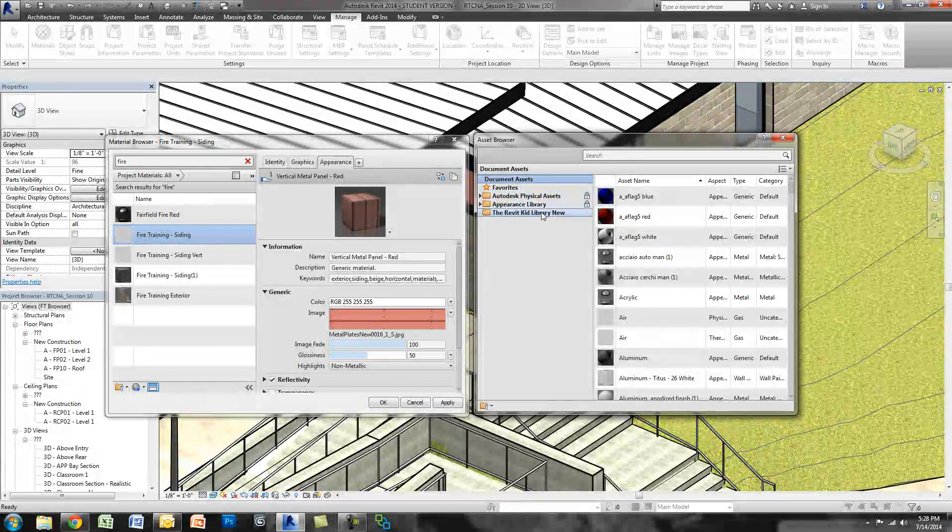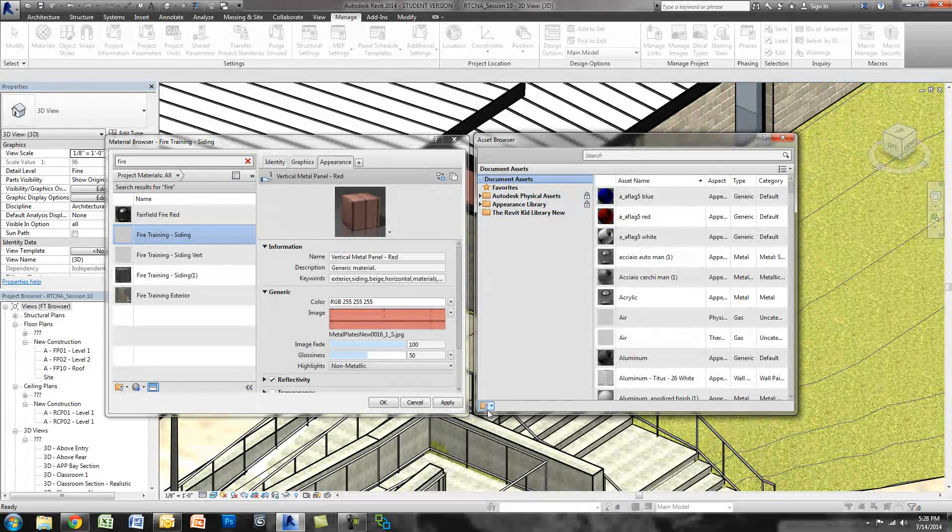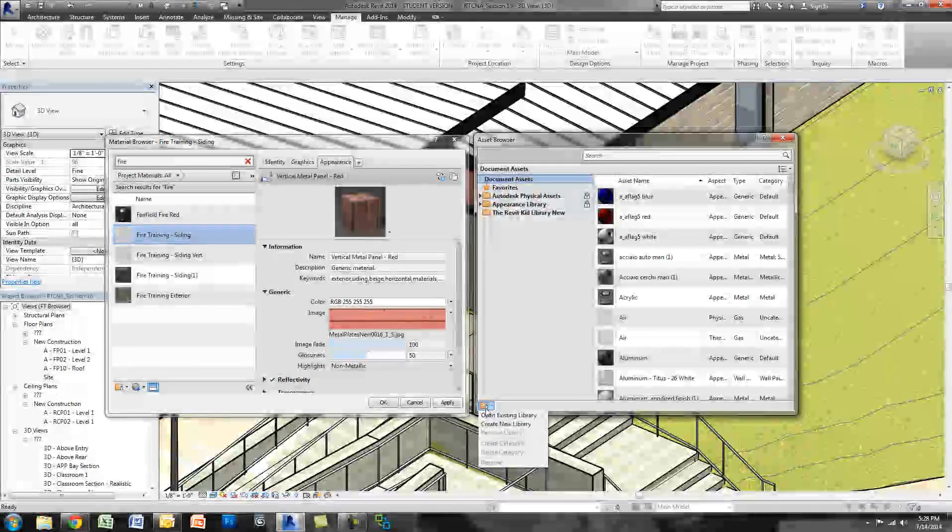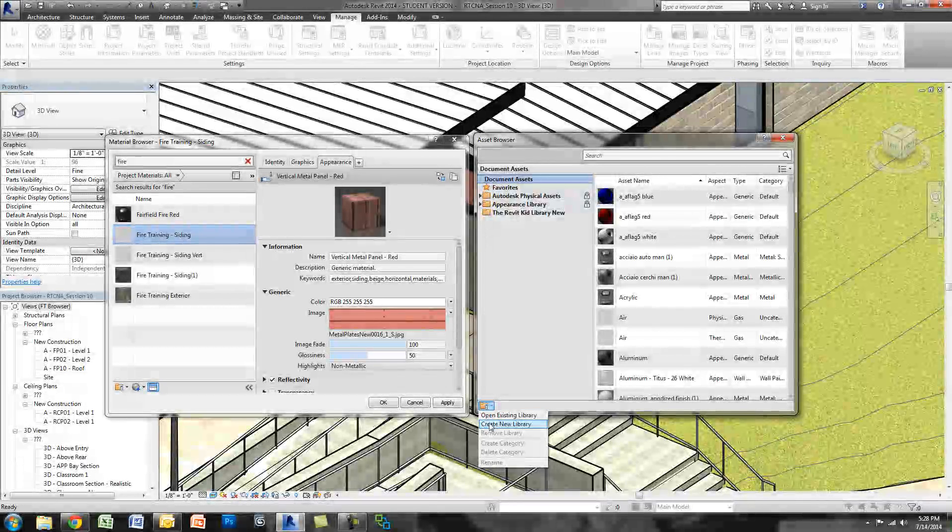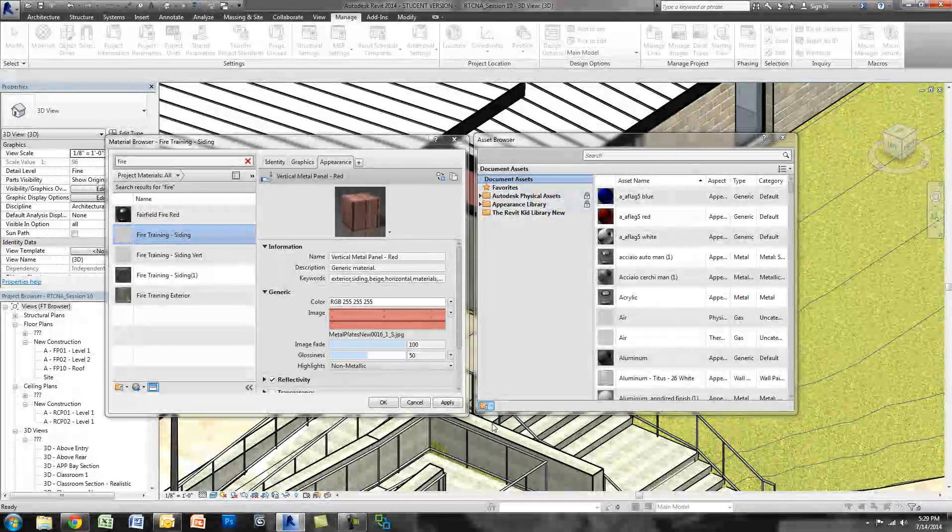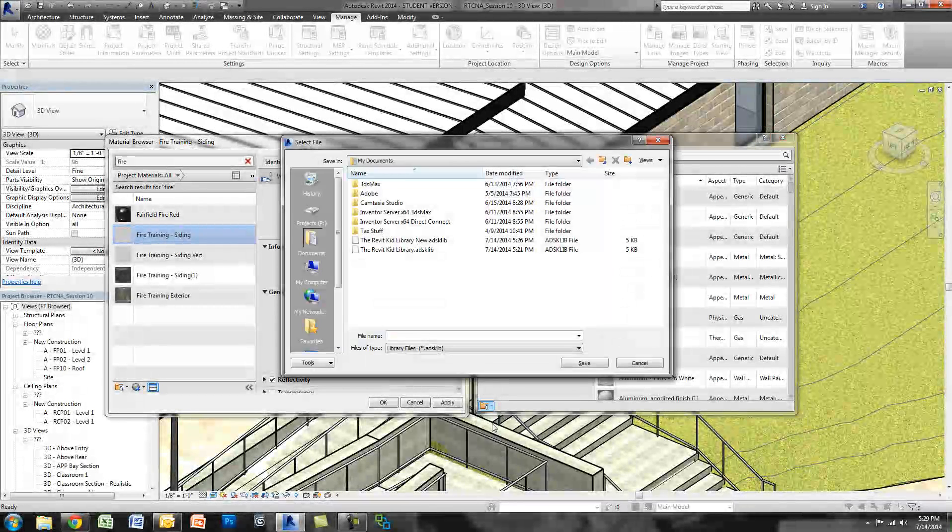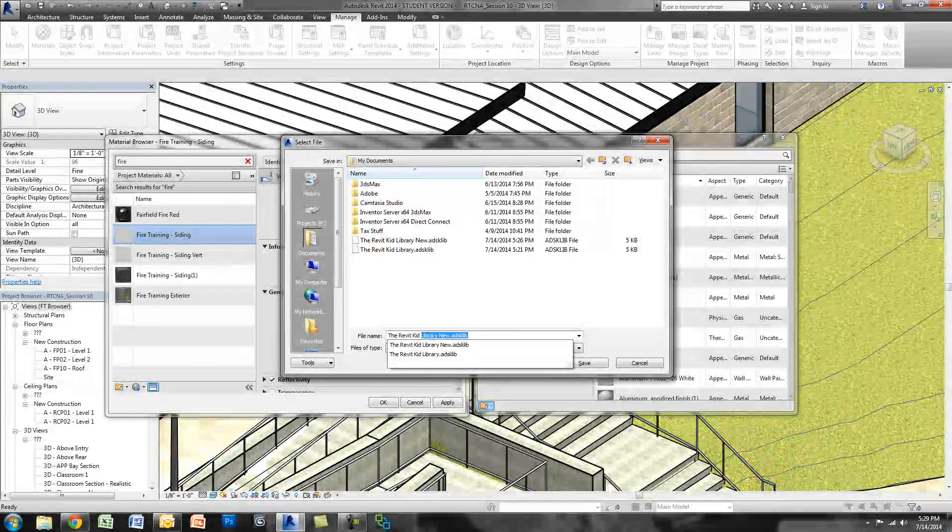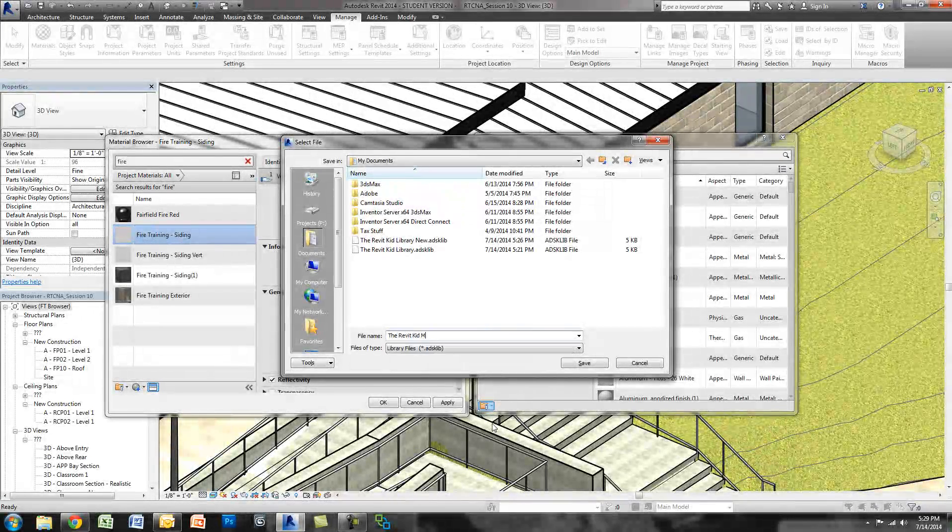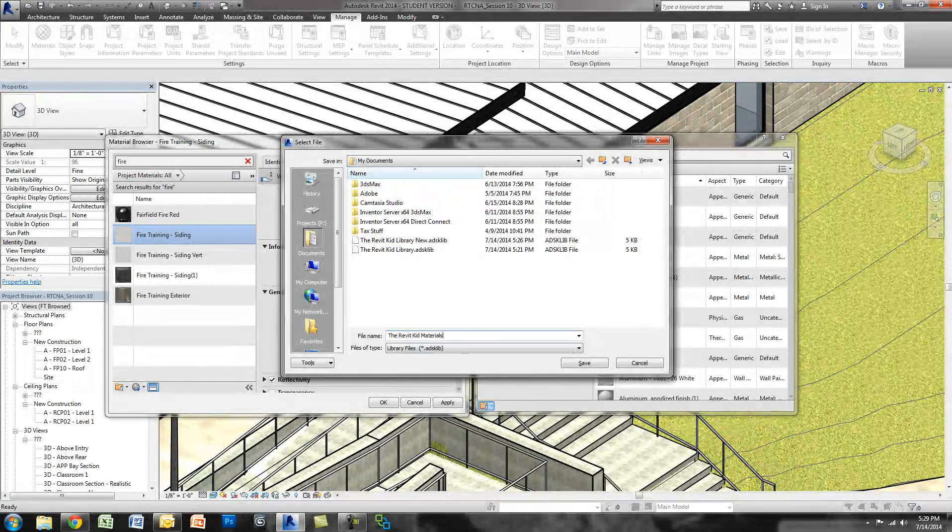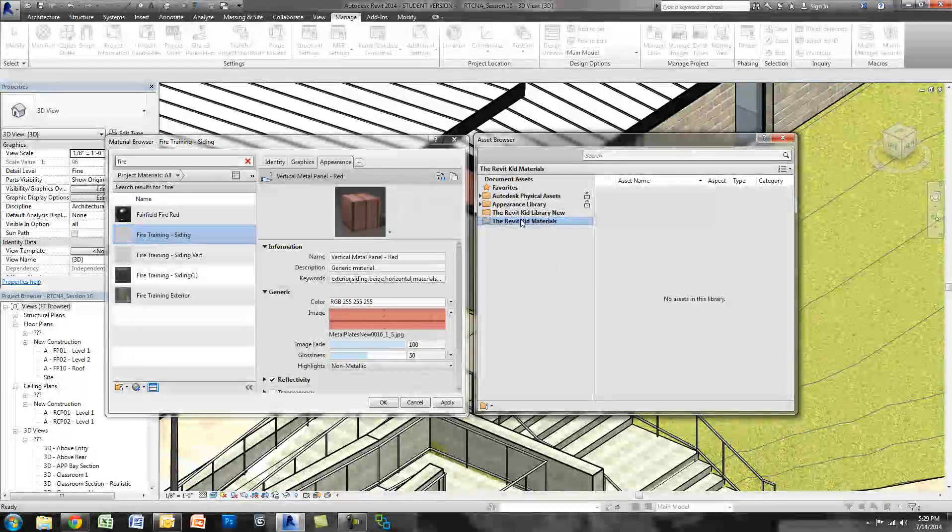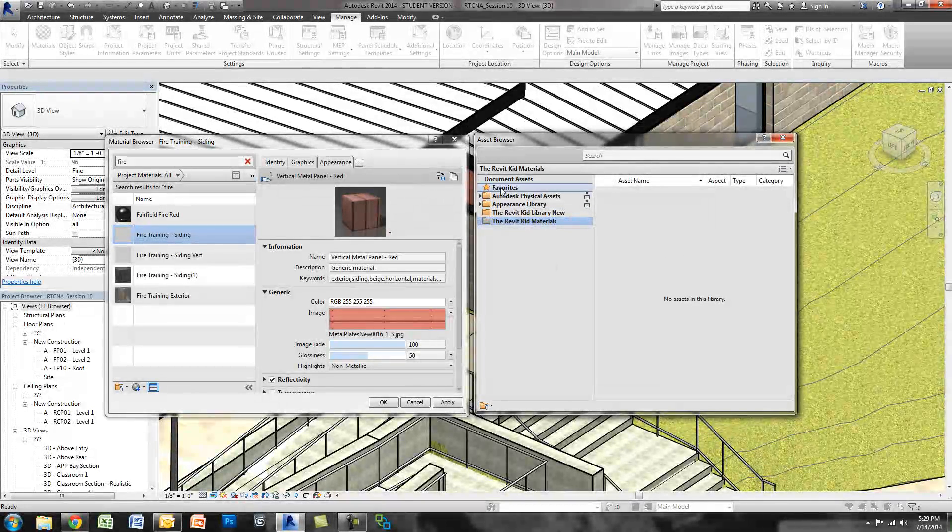So now you'll see here I have the Revit kid library new. I'm going to create a new one to show you how I did that. So simply click on the bottom left hand side, say create new library, and we're going to call this the Revit kid materials. You can see we've got it now on our list.